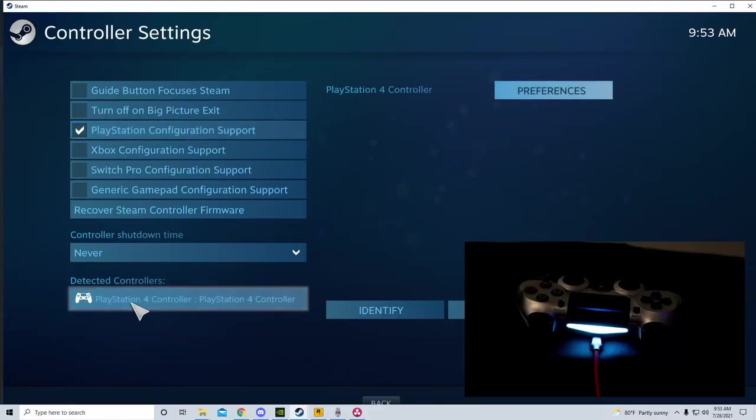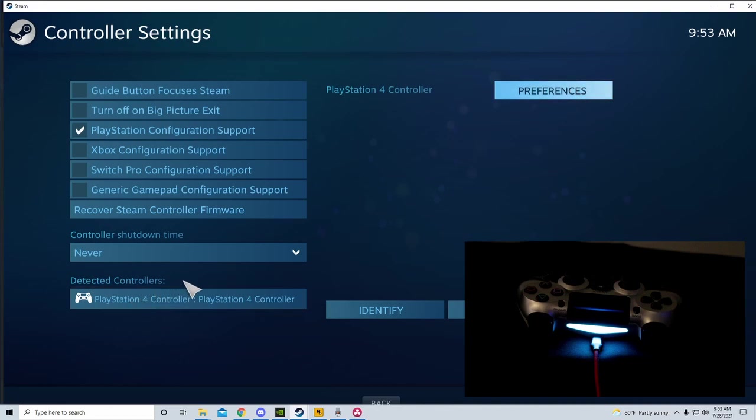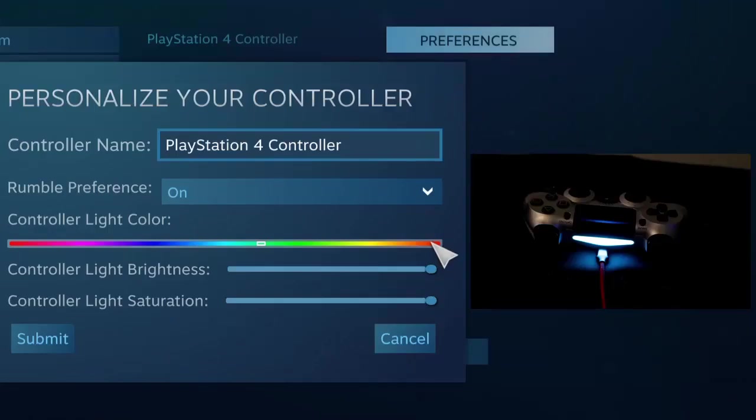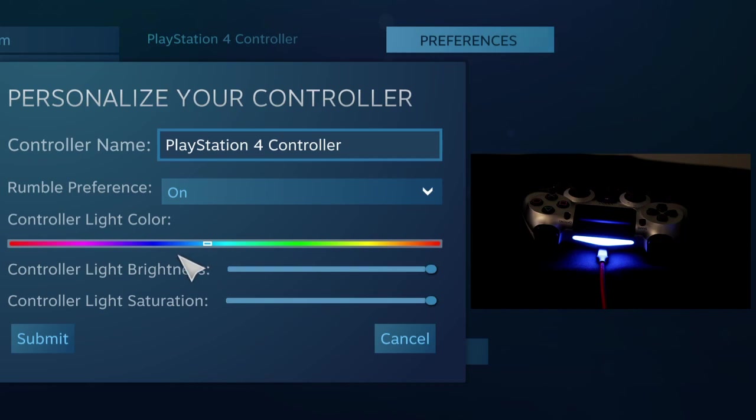Now, you should have a lighter blue light bar on your controller. That's the default, but you can change it to whatever color you want in the settings. And everything should work correctly in Steam.